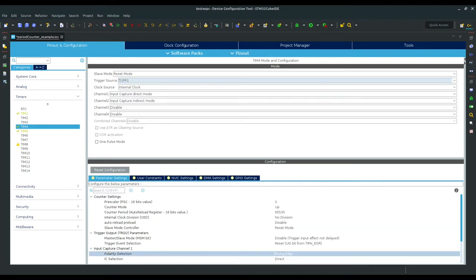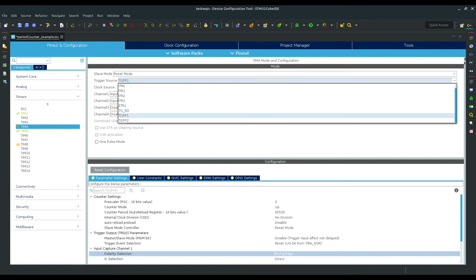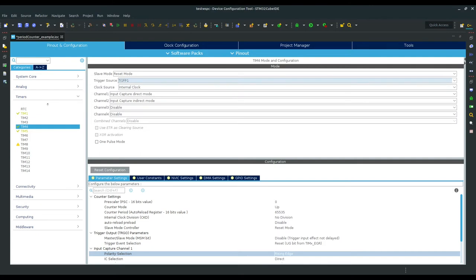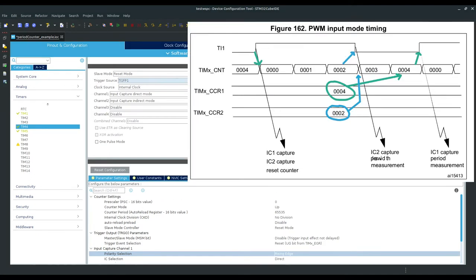Now we just have to adjust some timer settings. To trigger the timer to reset itself and start counting, go to the trigger option and select TI1FP1. This way, the timer's own input capture compare channel 1 will control the timer reset and start. The rising edge of the input signal will start our timer, and on the next rising edge it will reset — but before doing so, it copies the timer's value into the capture compare register, which we can read to figure out how many pulses the counter counted in one period of the input signal.